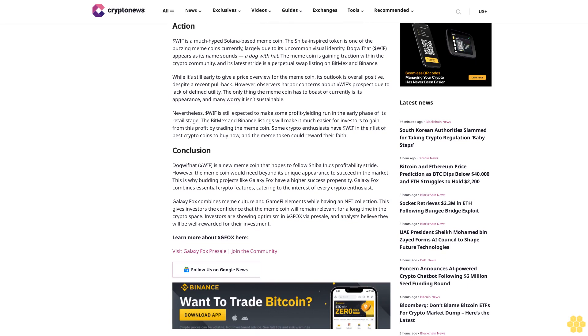The meme coin is gaining traction within the crypto community and its latest stride is a perpetual swap listing on BitMEX and Binance. While it's still early to give a price overview for the meme coin, its outlook is overall positive, despite a recent pullback.